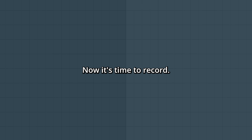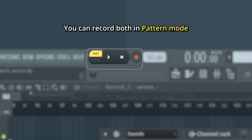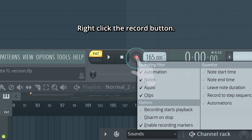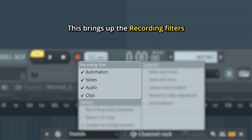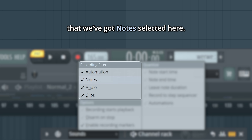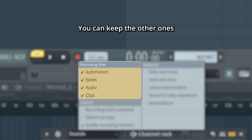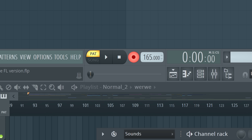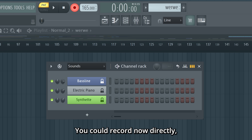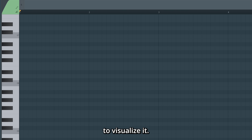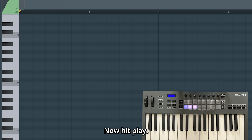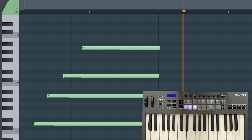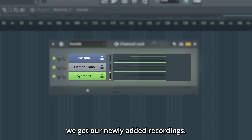Now it's time to record. You can record both in pattern mode and in song mode. Let's start in pattern mode. Right click the record button — this brings up the recording filters, and we want to make sure that we've got notes selected here. You can keep the other ones active as well. Now click the record button. You could record now directly, but I'll enter the piano roll to visualize it. Now hit play. And in the pattern we got our newly added recordings.